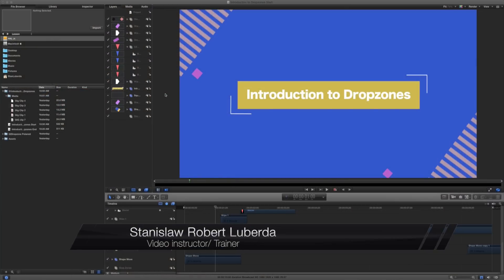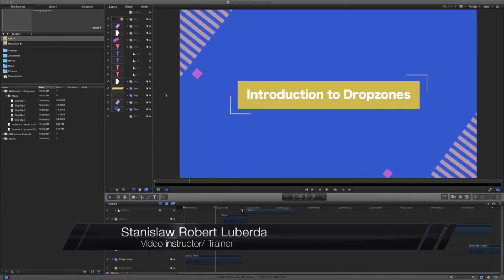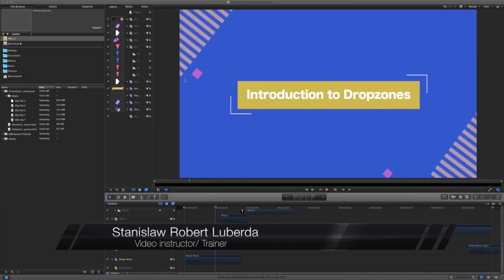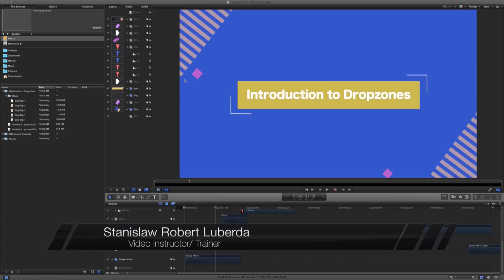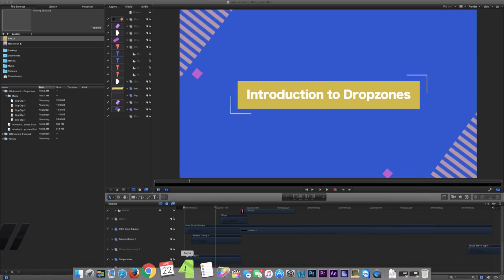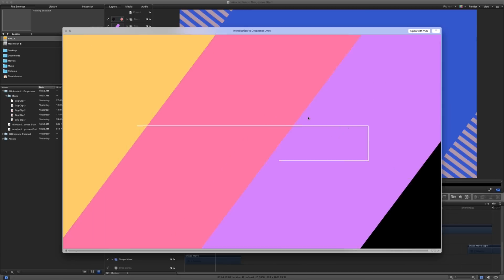My name is Stanislaw Robert Liberta with AV-Ultra and today we're going to be talking all about introduction to drop zones in Apple Motion.